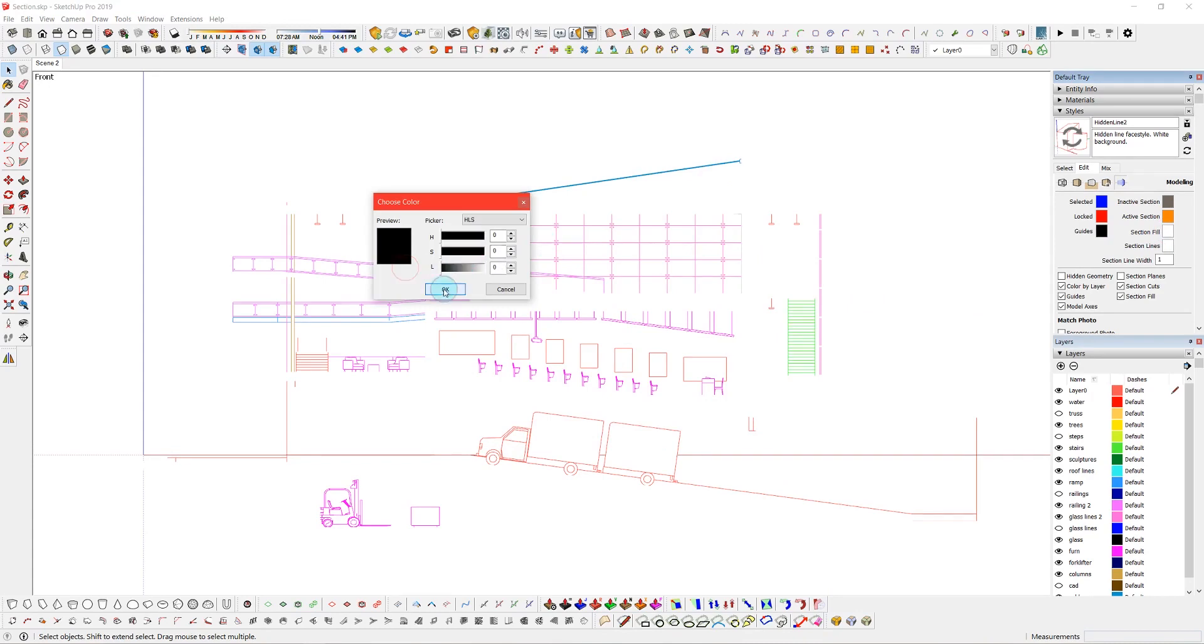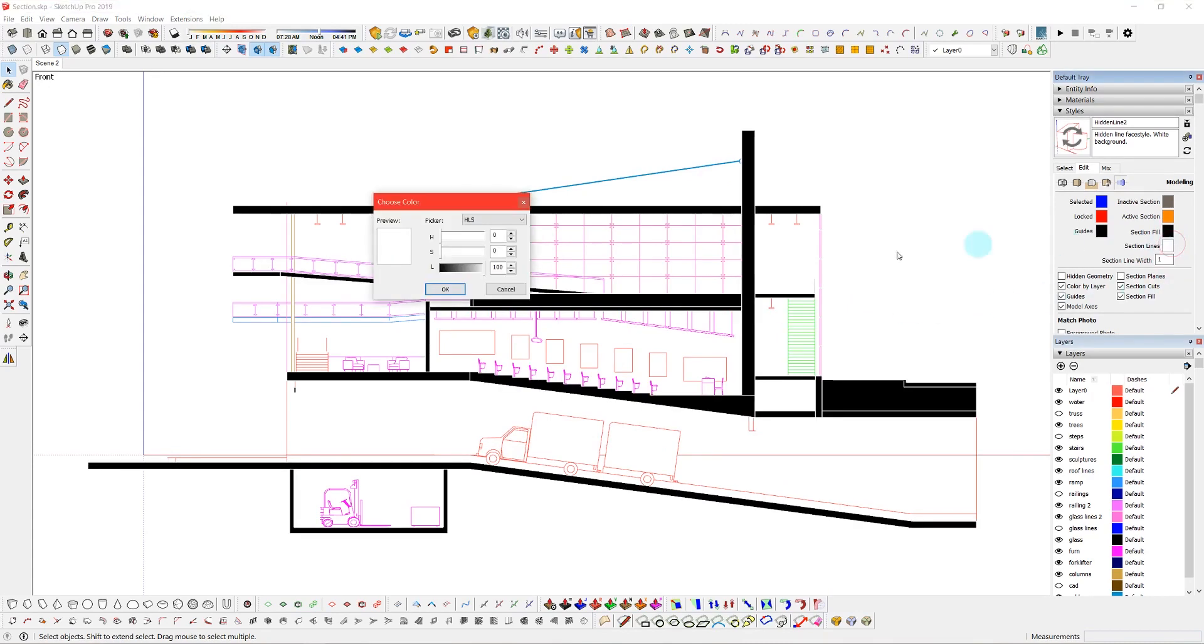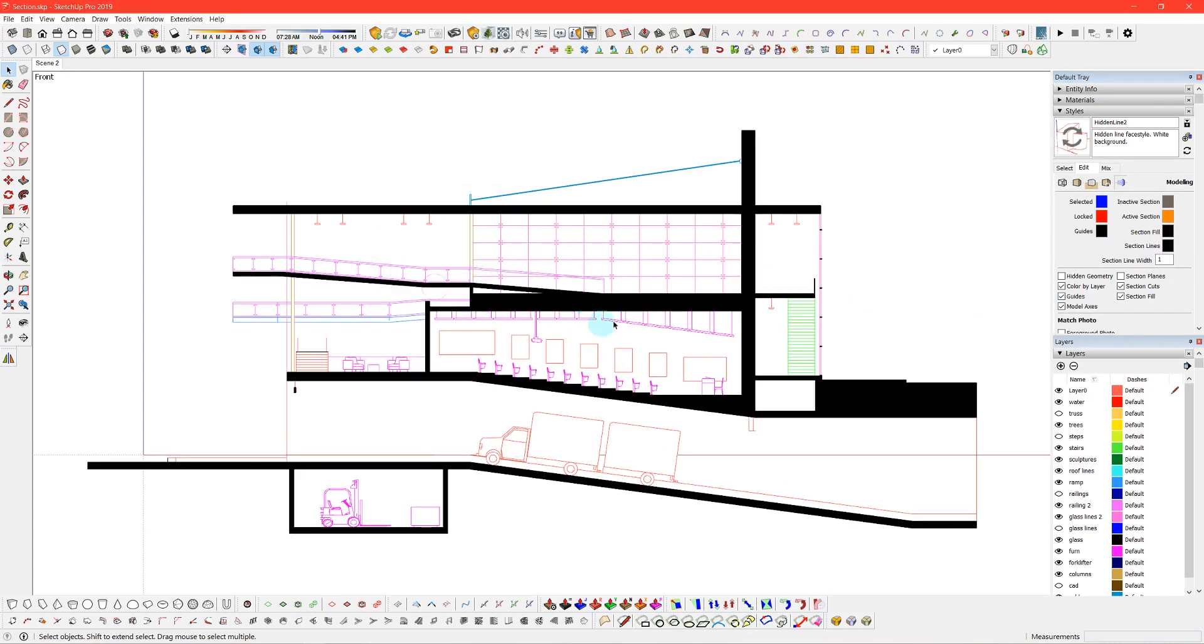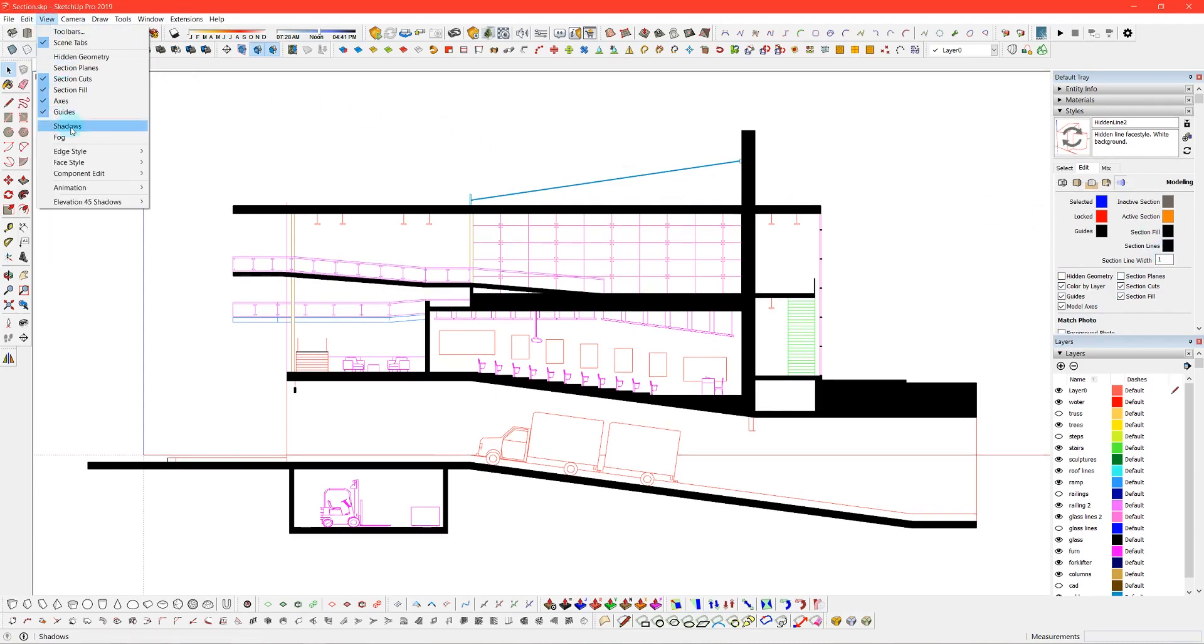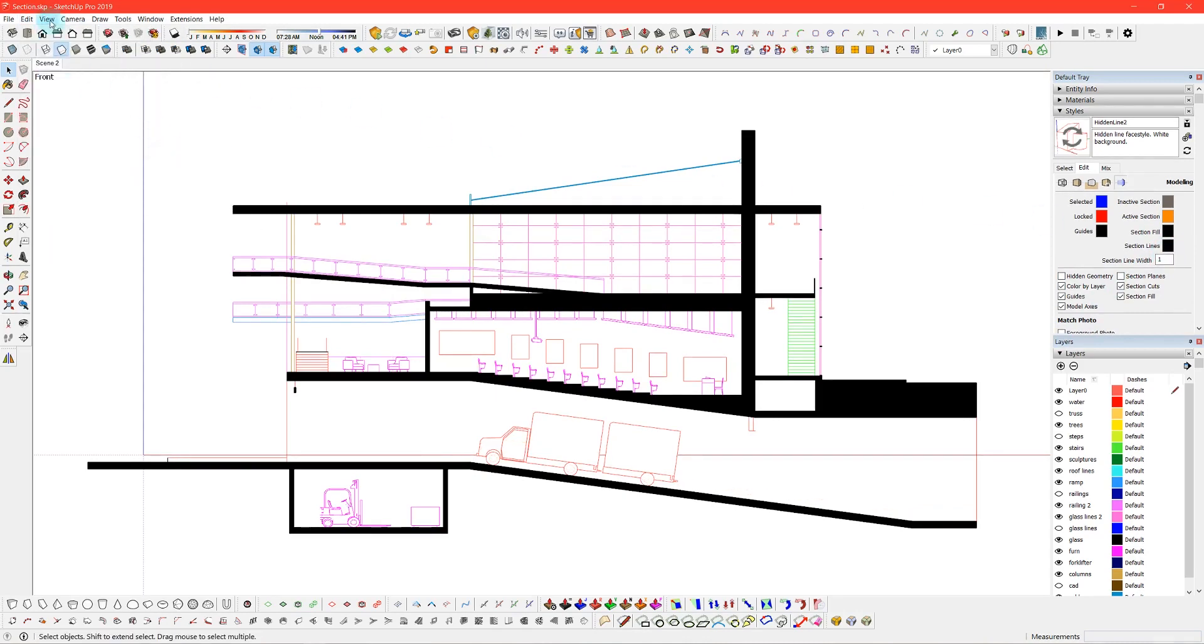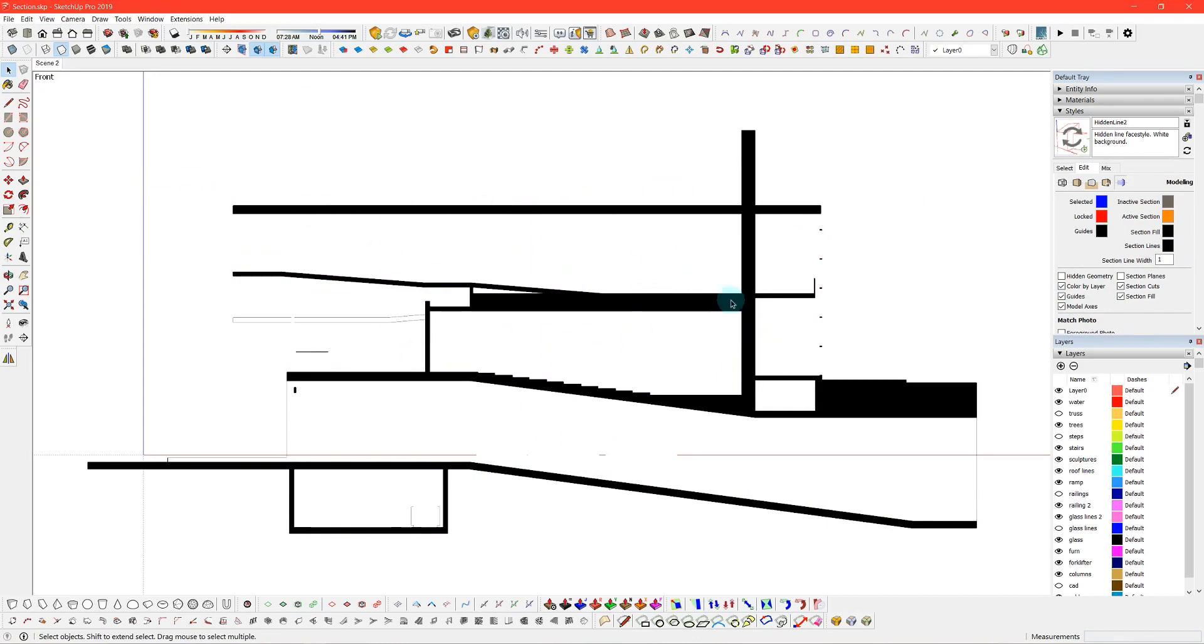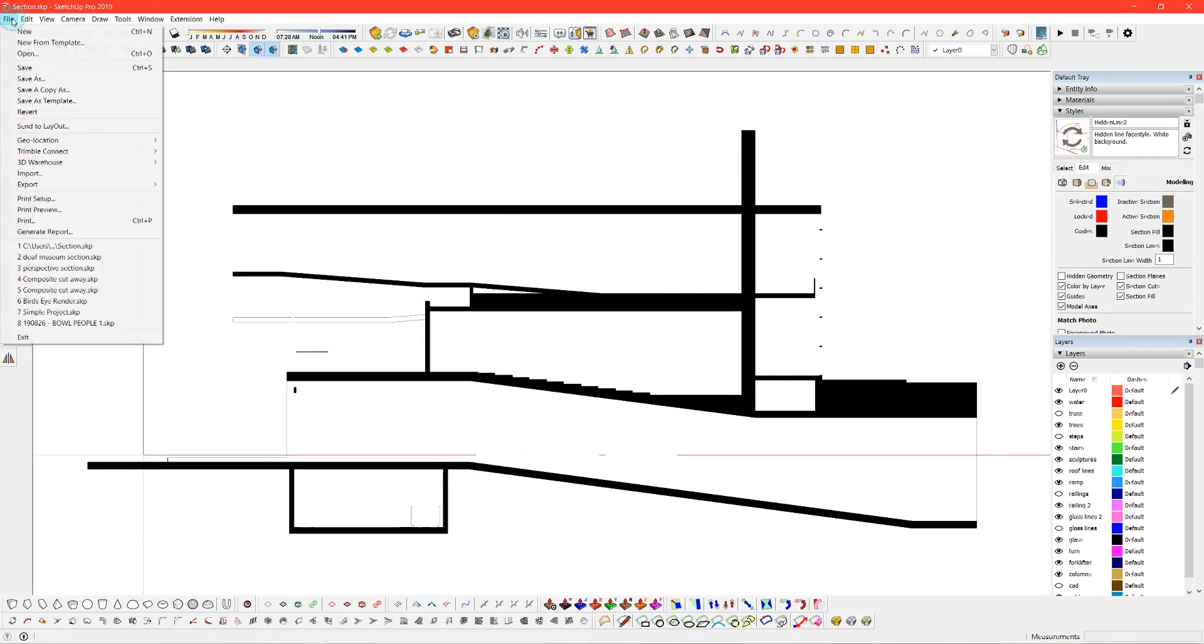So now this is just my lines and now I want to do just the section cut. So I changed my section cut back to black and I can go and turn off my edges and my profiles and now I can export the same PDF.